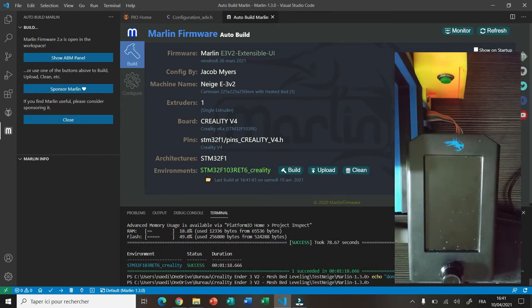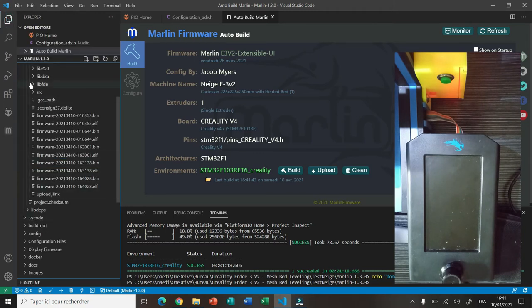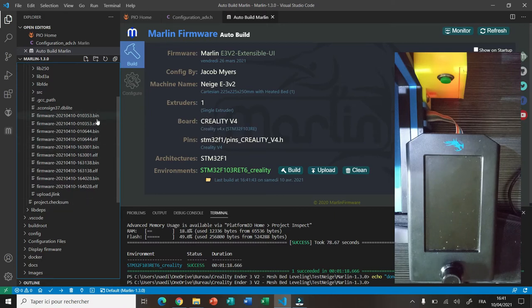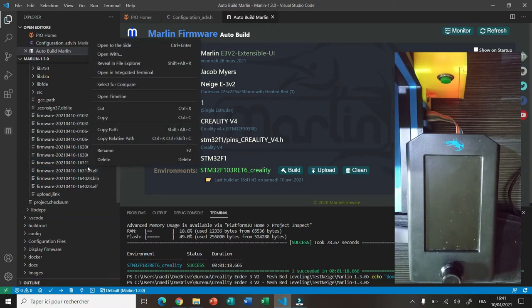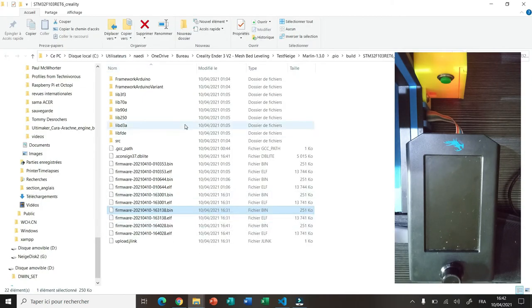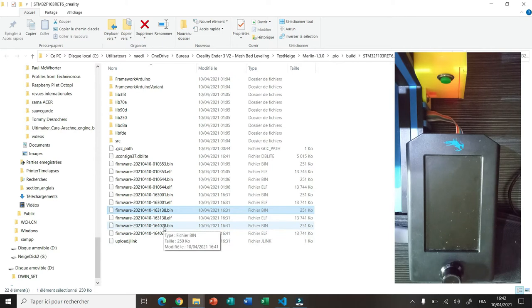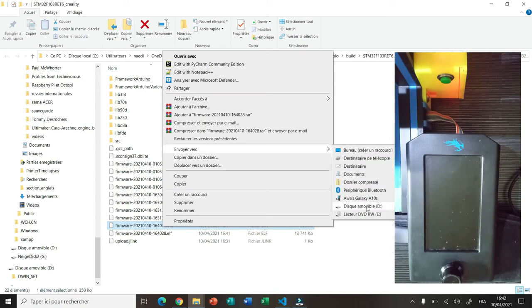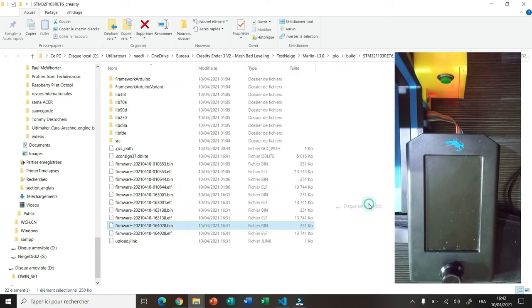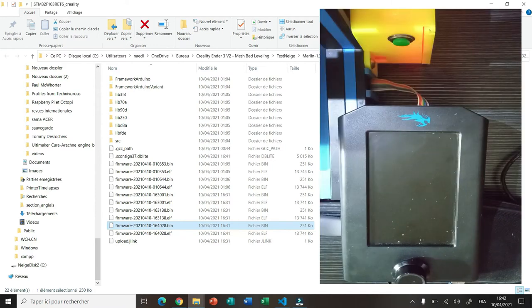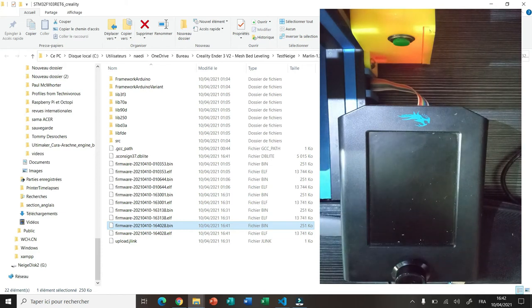Okay, the firmware is built successfully as you can see. Now I open the .pio folder, look for the firmware, right-click and click on reveal in file explorer. Now I look for the latest bin file in this folder and here it is. I copy it to my SD card, turn off the printer, insert the SD card, and now I'm going to turn on the printer to update the firmware. Now it's reading the card and updating the firmware.